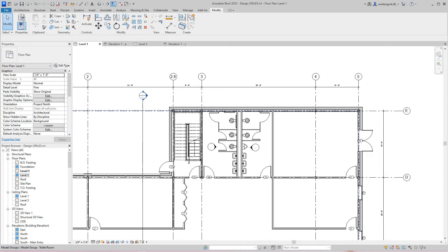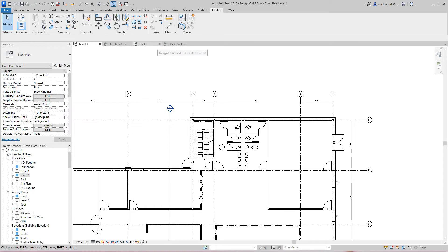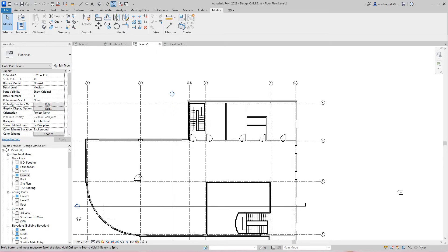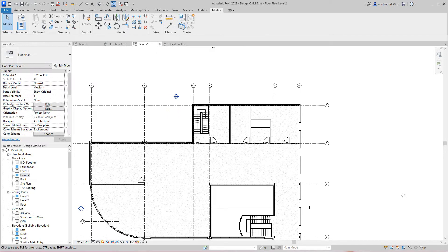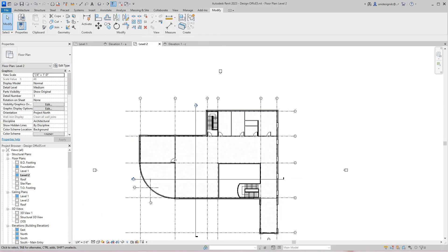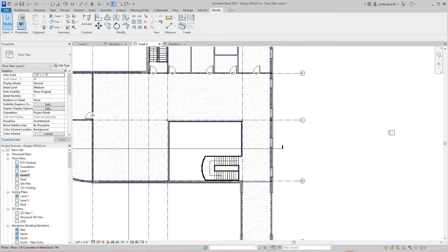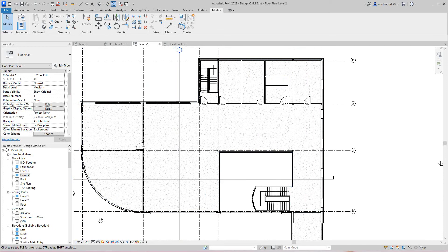We can use that model group that we created, but I think I would like to just select everything and copy up to my other level. Thanks for watching this quick video. We looked at how to lay out and fix some of these walls.